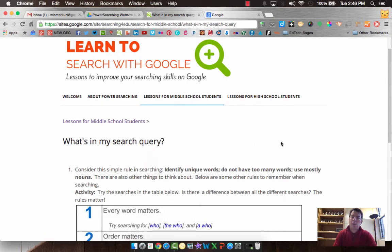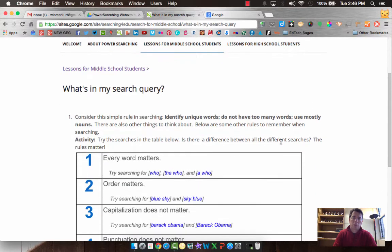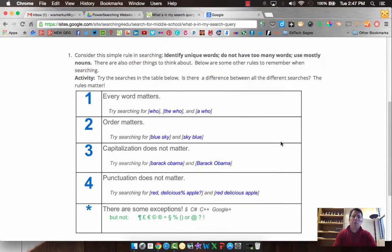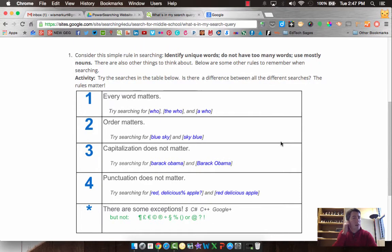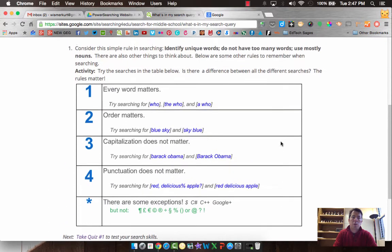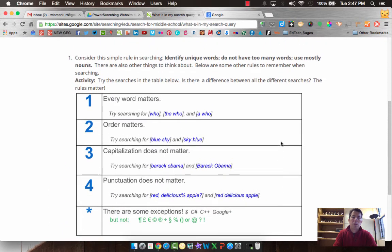If you did the last lesson, you know what the word query means. It's to search or your search string. So there's a few things we want to fly through real quickly on this lesson. It's a short one before you take your quiz.